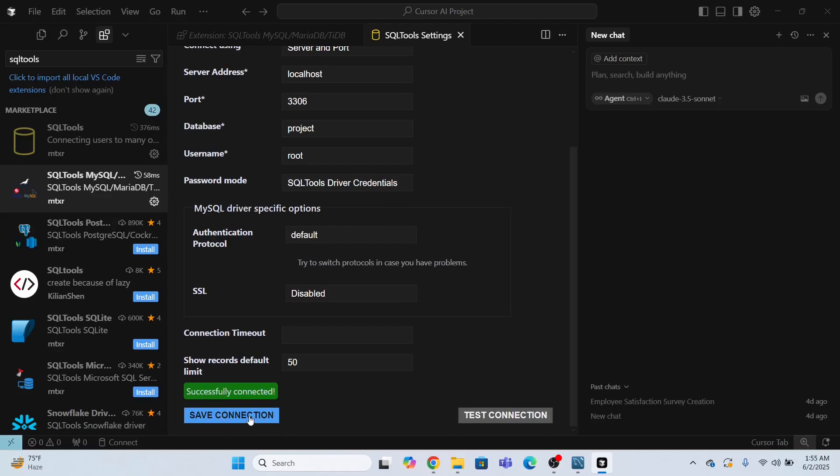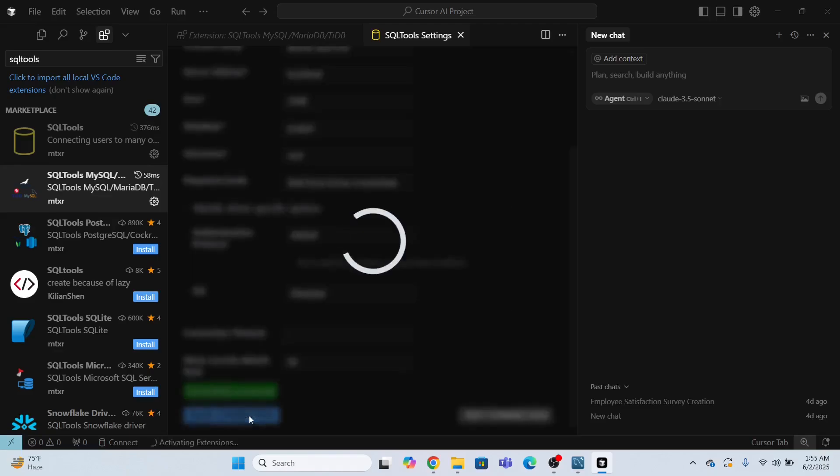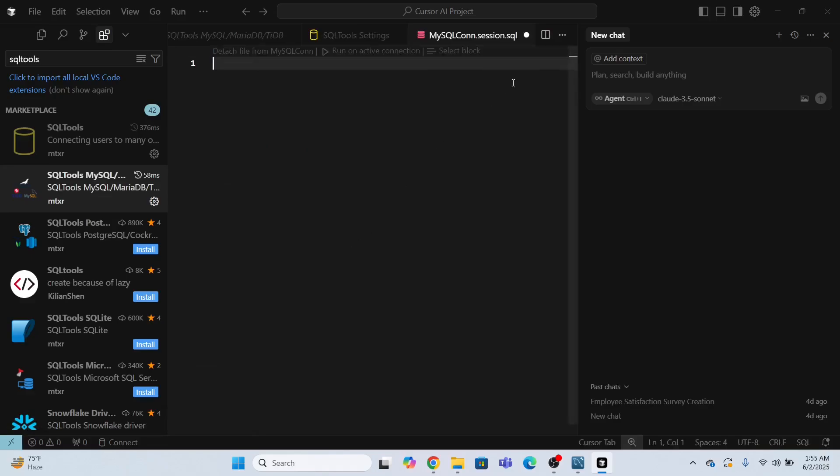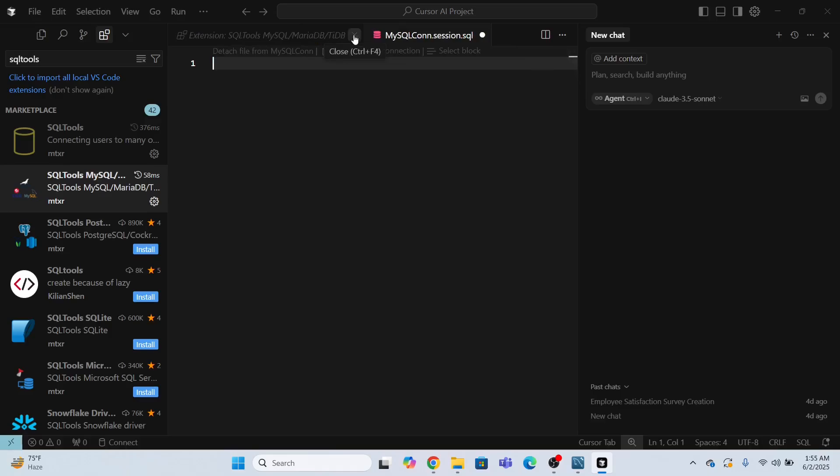Now click save connection. And then you have to click connect now. So look, it is connected. Now what next I need to do, just remove the extra tabs.